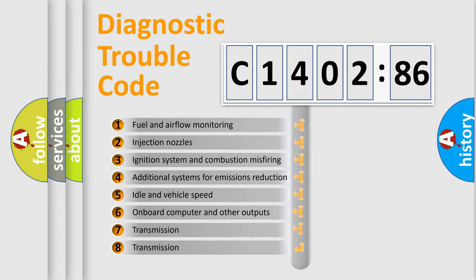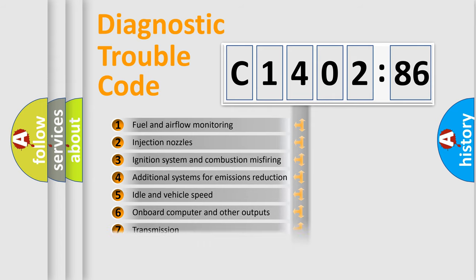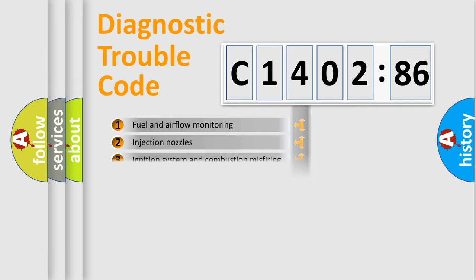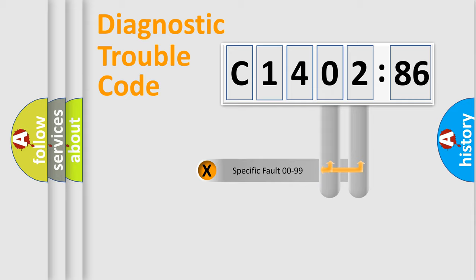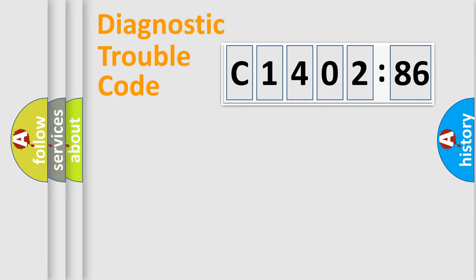The third character specifies a subset of errors. The distribution shown is valid only for the standardized DTC code. Only the last two characters define the specific fault of the group.